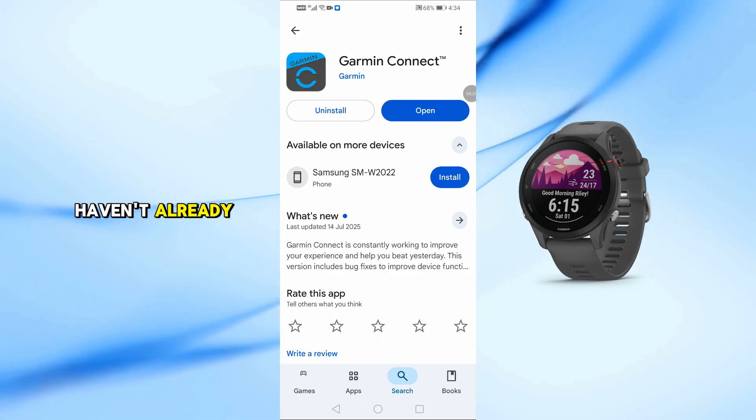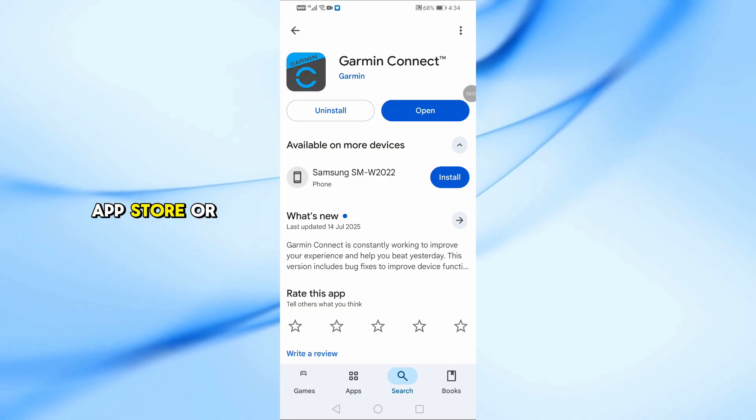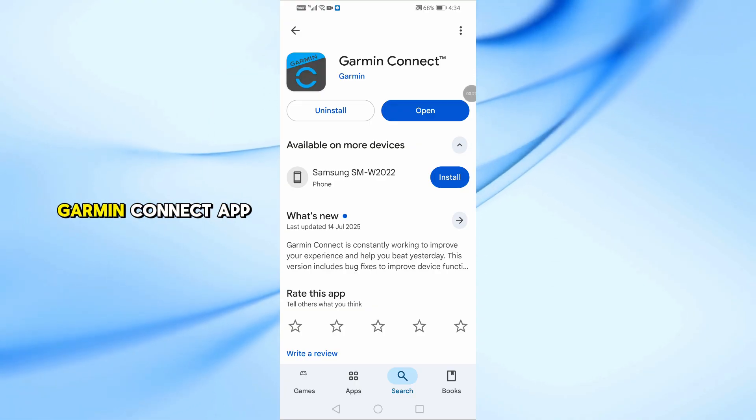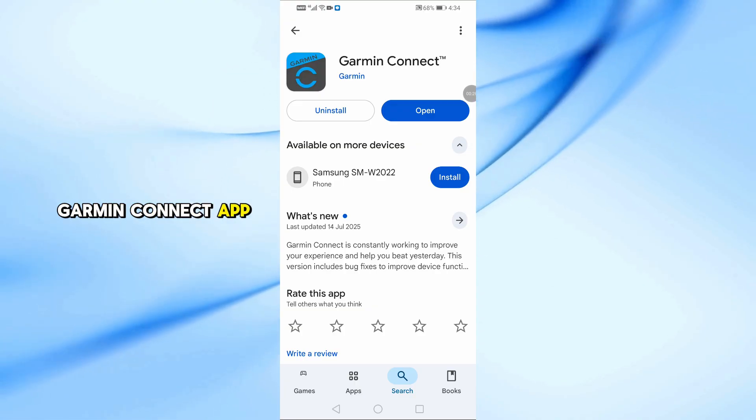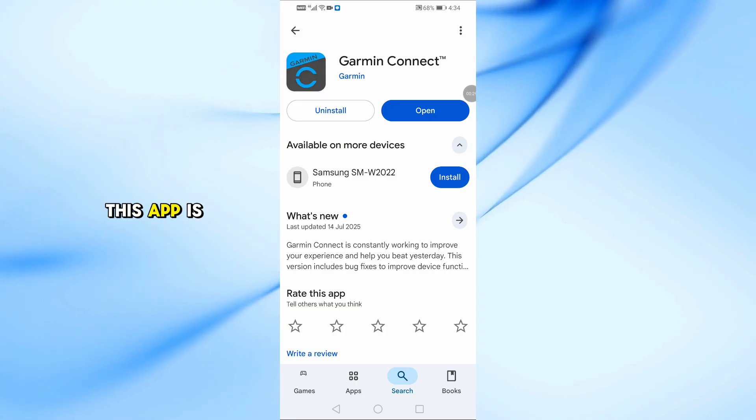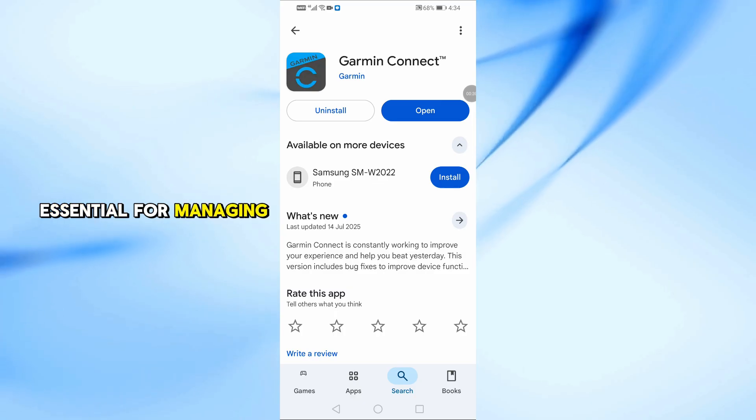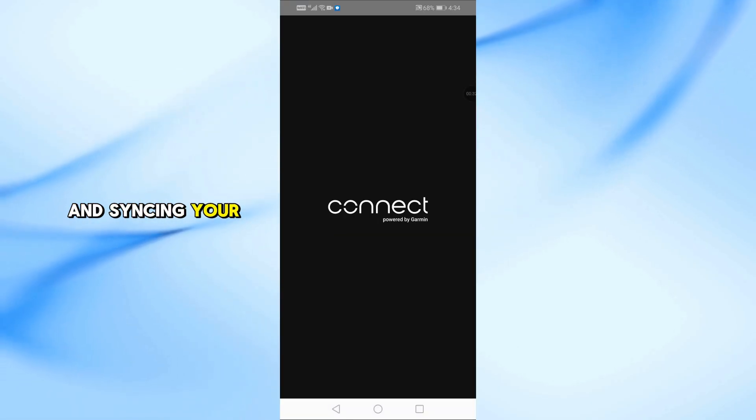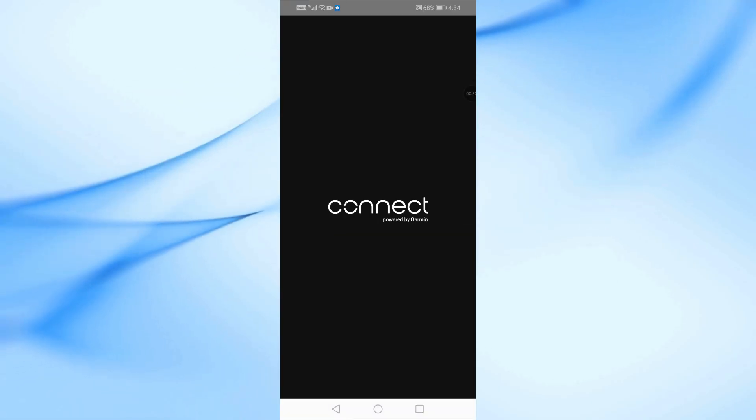First, if you haven't already, go to the App Store or Google Play Store and download the Garmin Connect app. This app is essential for managing your Garmin device and syncing your activities.